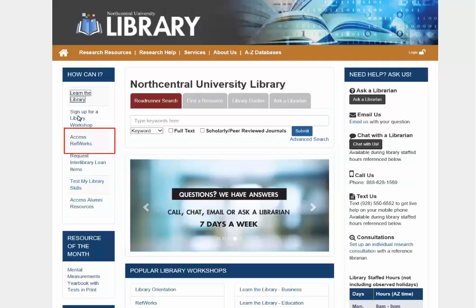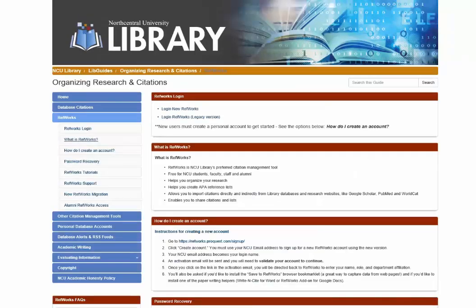Another new link is a new page to access RefWorks. On the RefWorks page, you can find links to log into your RefWorks account, information about RefWorks, creating a new account, and more. The RefWorks page is part of a new library guide called Organizing Research and Citations.